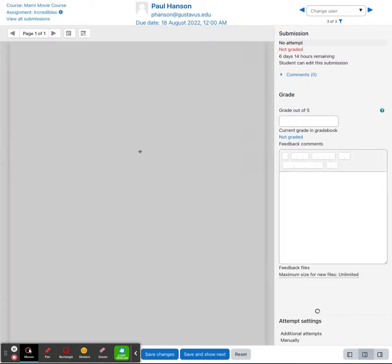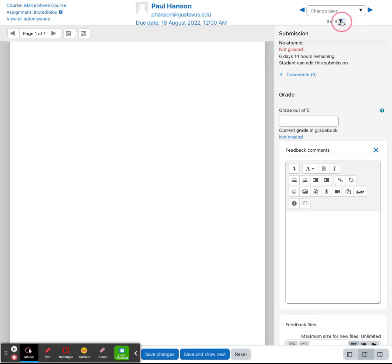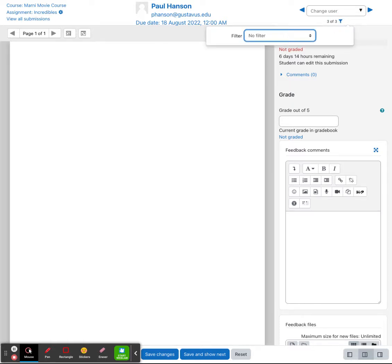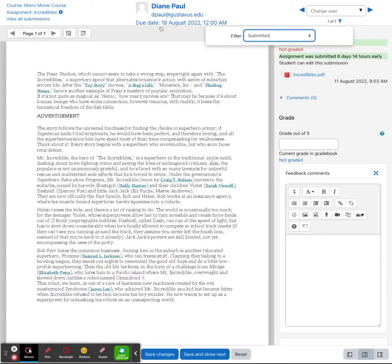If you click on grade, this will open up your PDF to be able to come in here and grade. One thing that you'll notice is up in the upper right hand corner, you have a little filter icon. If you click on this, you can actually filter what types of submissions you would like to view. So I only want to view the submitted files. If I click on that, I will then now see the paper for Diane Paul.